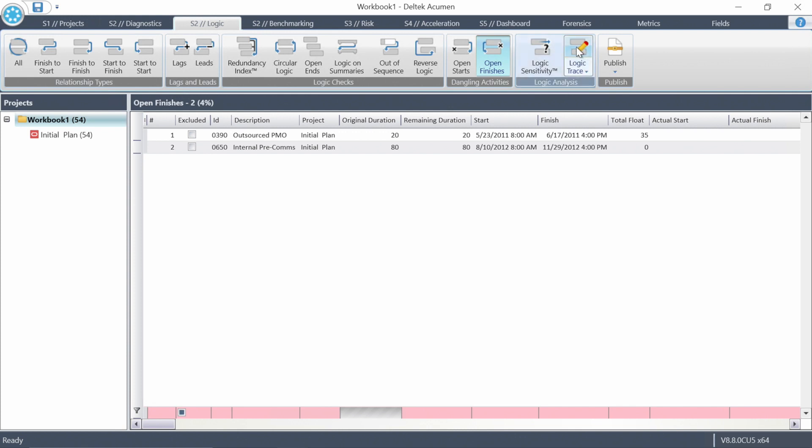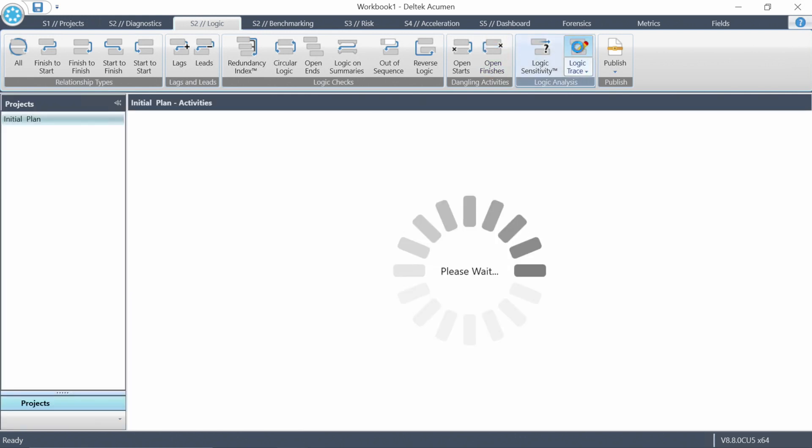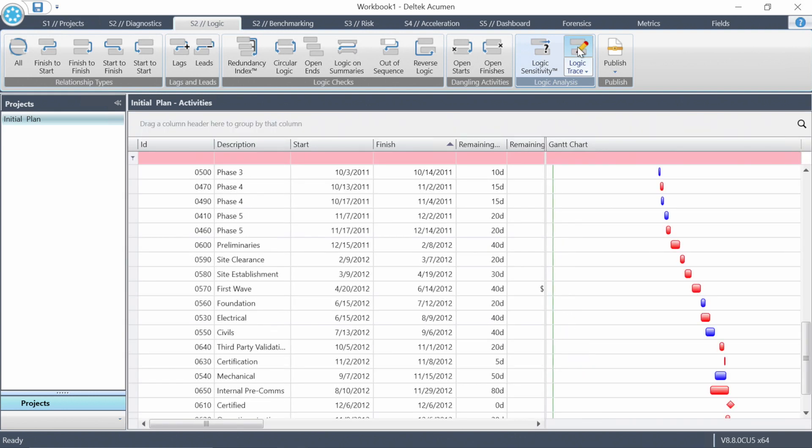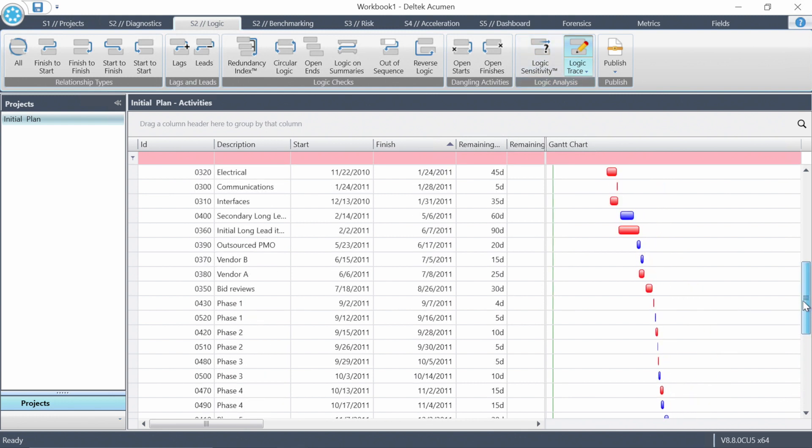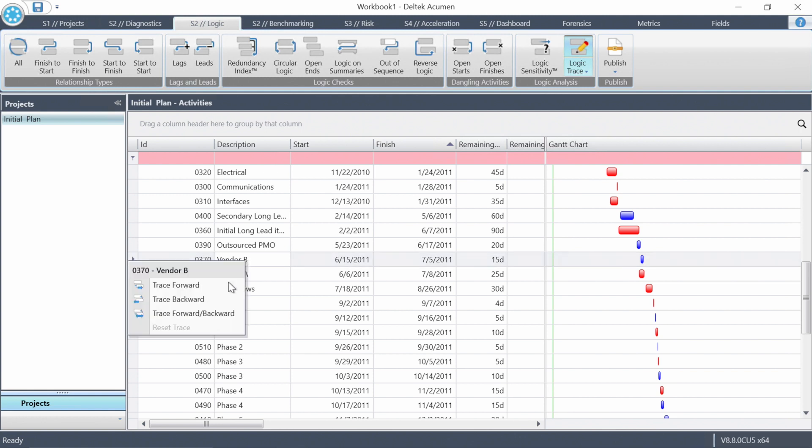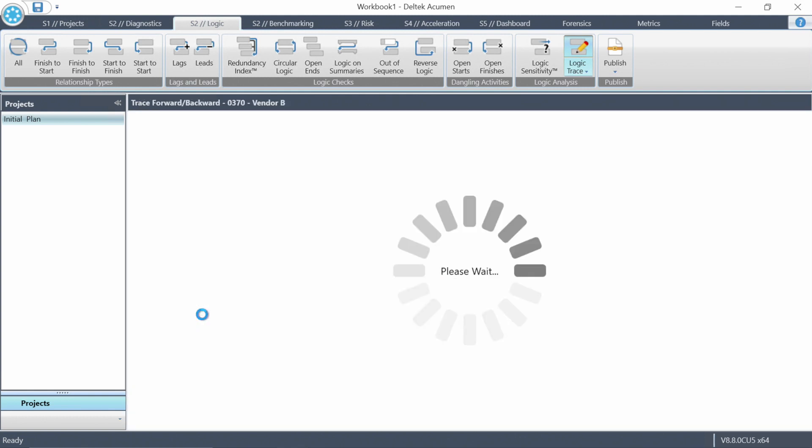One that I really want to zero in on today and I want you to be able to use the first day that you're using the software is the logic trace. What you do for this one is you click the top part of the button to go into the logic trace screen. And what this is going to let you do is select any activity in the schedule and pull up a driving logic trace either to or from that activity or both, which is my favorite. Now the red ones are critical path items. So if I click on any of the red ones and trace forward and backwards, I'm going to get the critical path. But what I'll do here is I'll click on vendor B, then I'll right click and I'll do trace forward and backward and we'll see what we get.